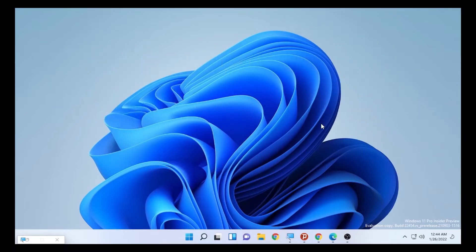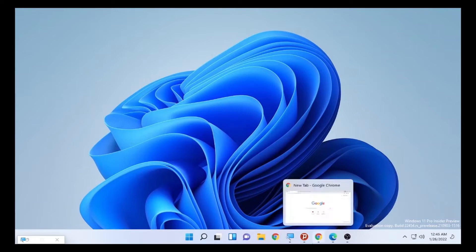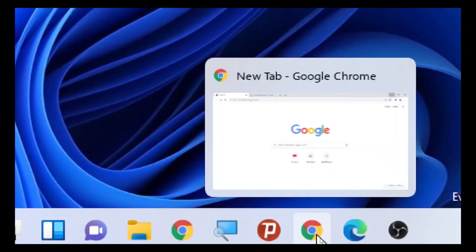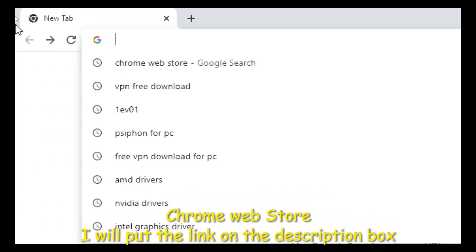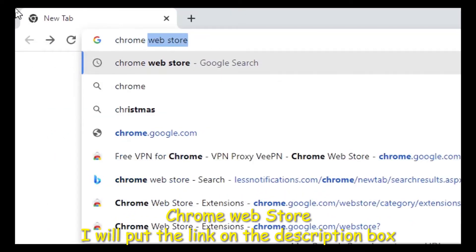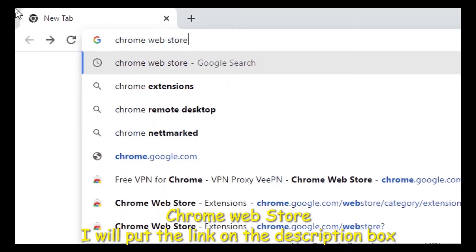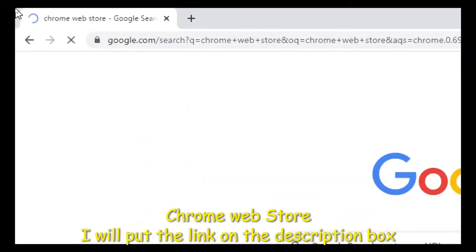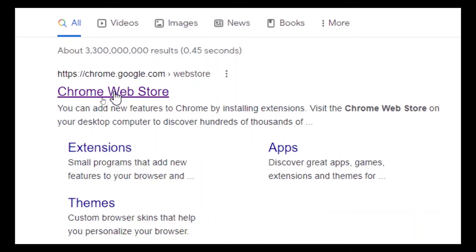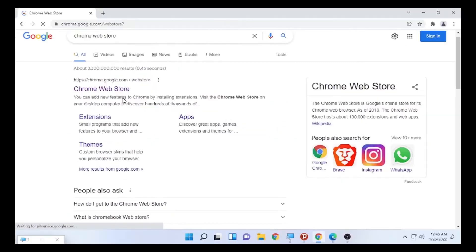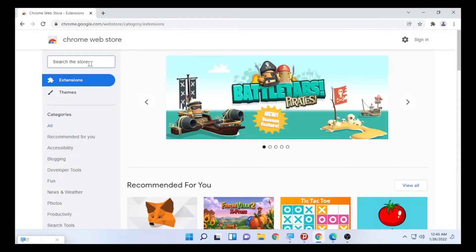So first, let's open Google Chrome and type in the search box 'Chrome Web Store' and press Enter. After you search, you'll find the Chrome Web Store as the first option. Click on it and you'll find a search box to add the VPN extension.